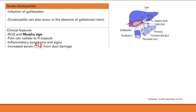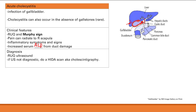Gallbladder problems are diagnosed with right upper quadrant ultrasound. If ultrasound is not diagnostic, you can do a HIDA scan — cholecystography — where a marker is injected into the vein, taken up by the liver and treated like bile, secreted into the bile ducts. If the marker doesn't reach the gallbladder, it suggests obstruction of the cystic duct confirming acute cholecystitis.